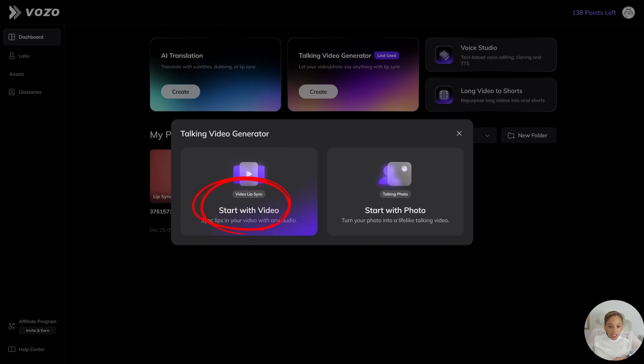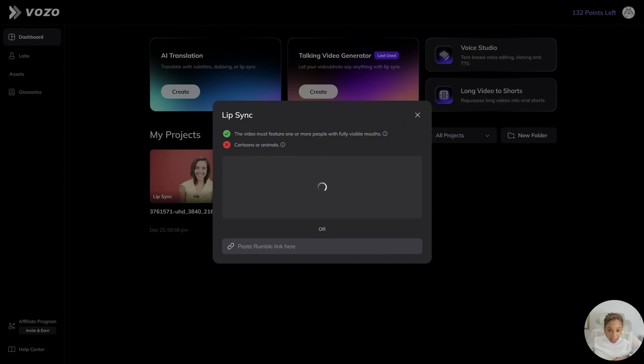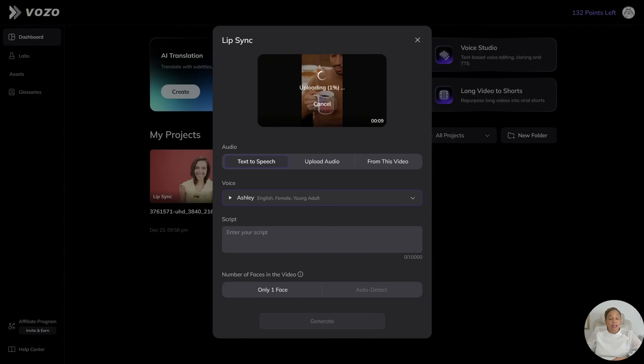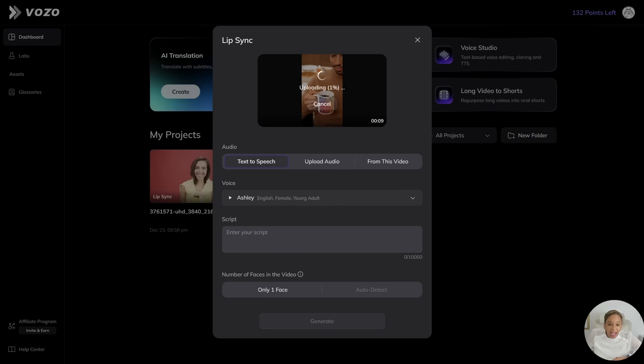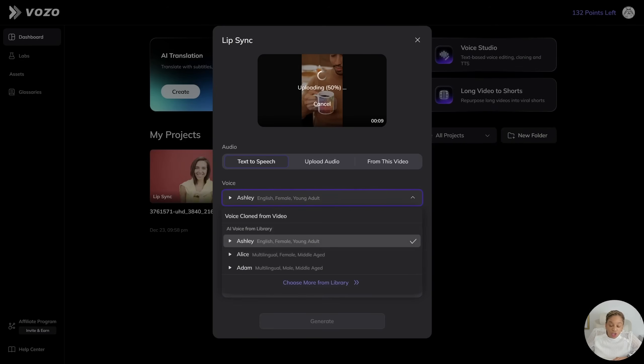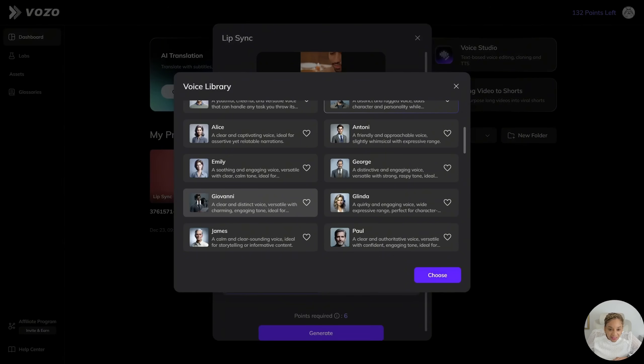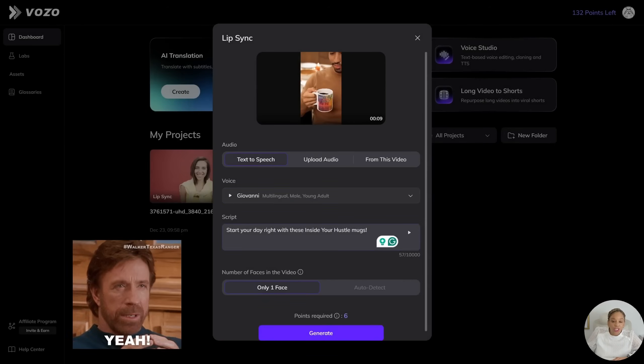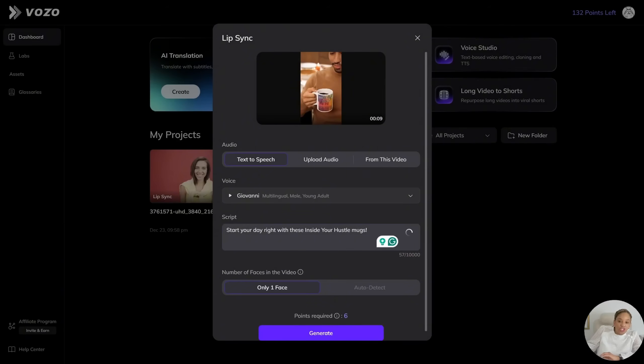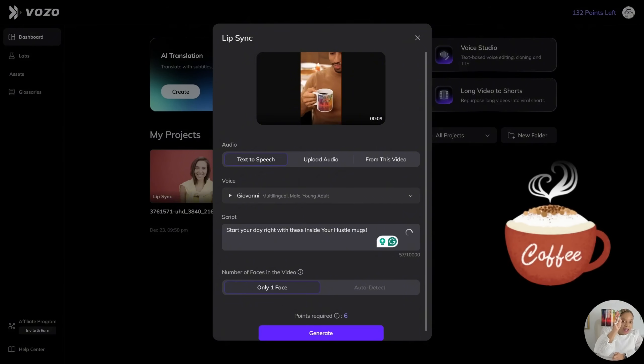Start with video. Sync lips in your video with any audio. So I'm going to upload another video. And this gentleman is going to be promoting my Inside Your Hustle coffee mug. And I'm going to have to change the voice. It's going to be a male voice this time. Let's see. The ballot is stronger than the bullet. Yeah. Giovanni. Giovanni, you're the one. He's going to be advertising my coffee mug.